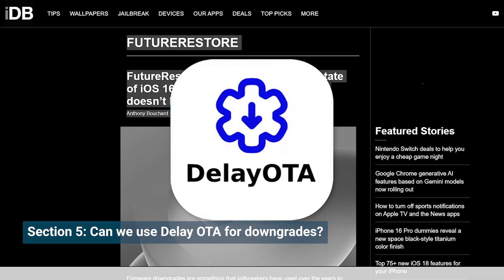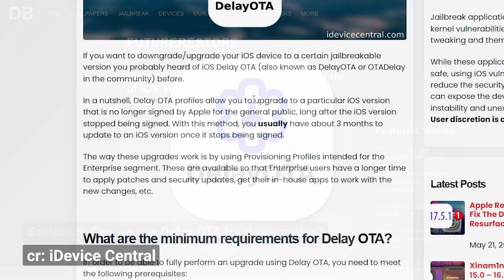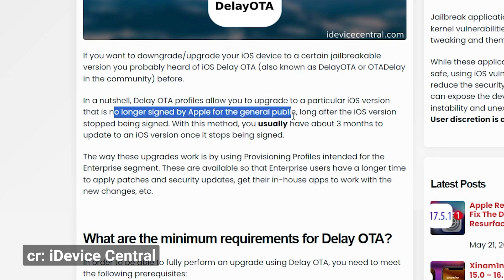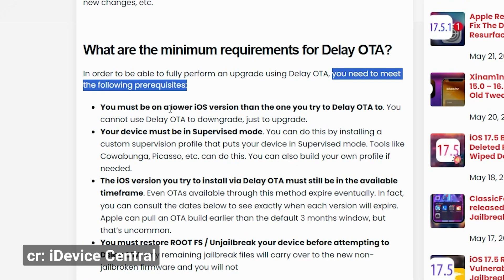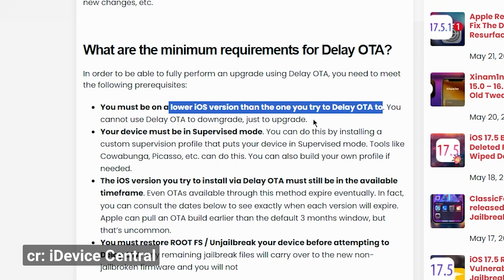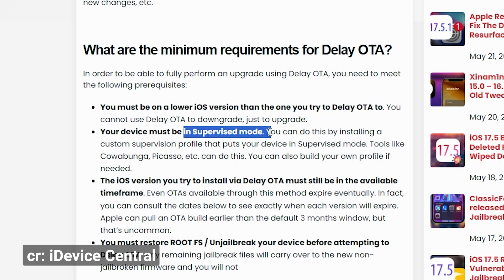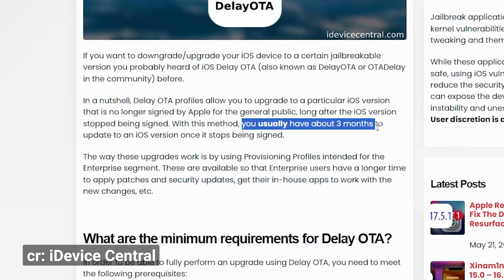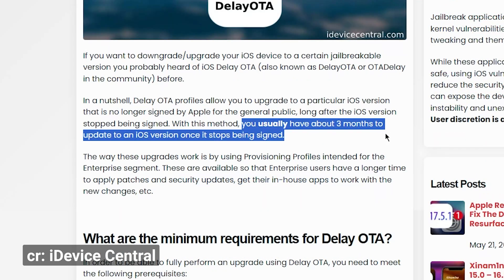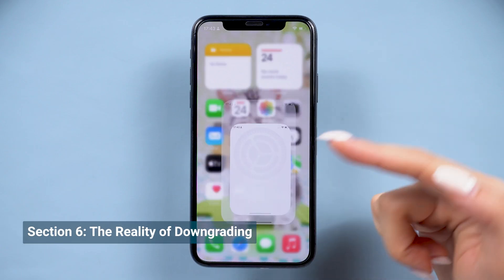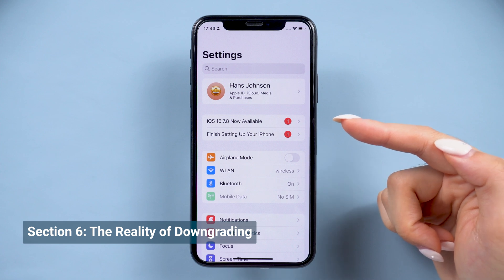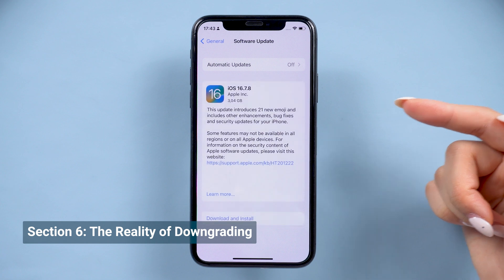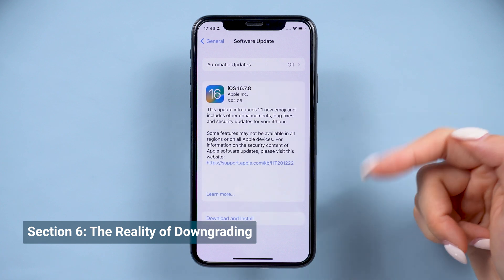If you've heard of Delayota, this method is primarily for upgrading to a newer version that has recently become unsigned, but not for downgrading. For example, if you're on iOS 15 and want to jump to iOS 17.5 after it's unsigned, Delayota can help, but only within a certain time frame — typically around three months after signing ends. The harsh reality is, if you want to install unsigned IPSW files on your devices safely without damaging your phone, it is almost impossible with current methods.